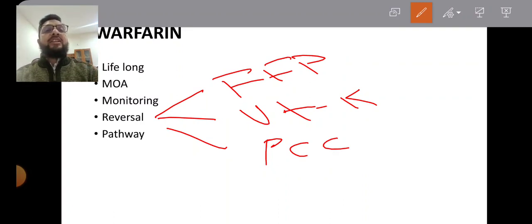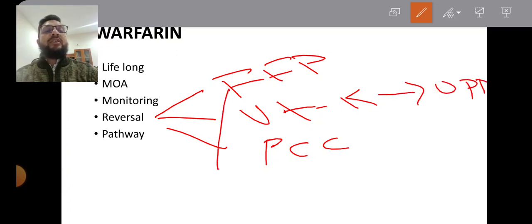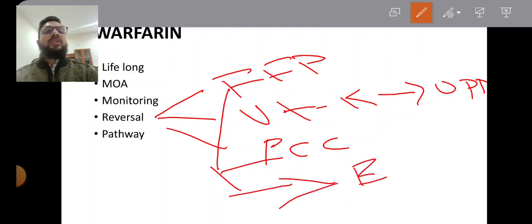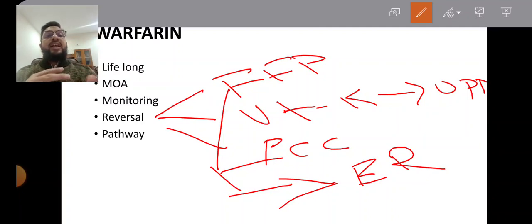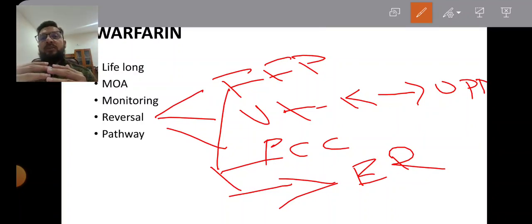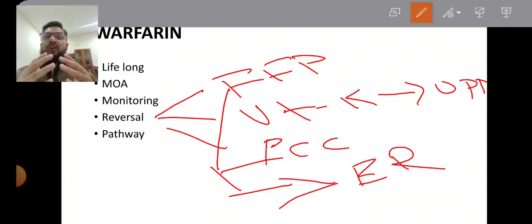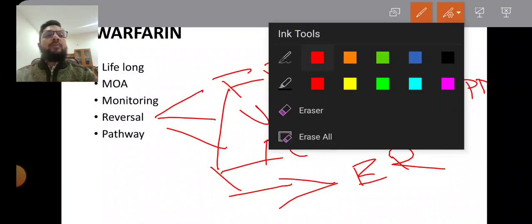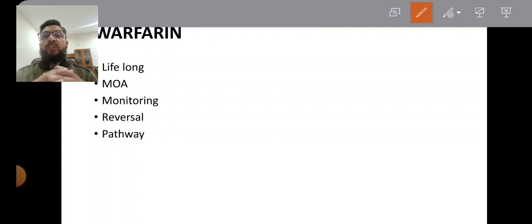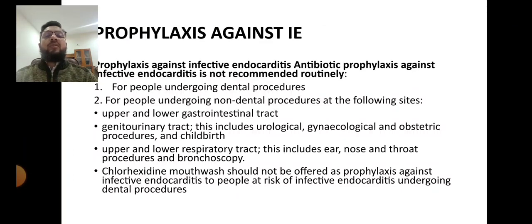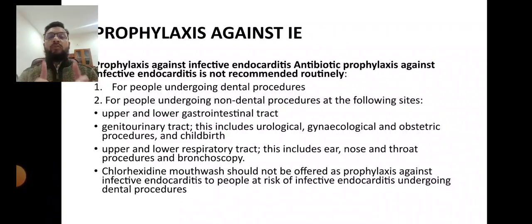Warfarin monitoring is done via PT and INR. Reversal is achieved three ways: vitamin K (given on an outpatient basis), FFP (emergency), and PCC—prothrombin complex concentrate (emergency, preferred over FFP to avoid fluid overload). Warfarin acts on the extrinsic coagulation pathway.